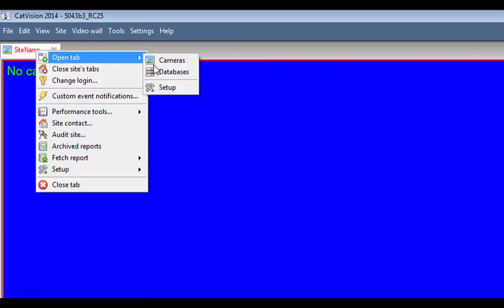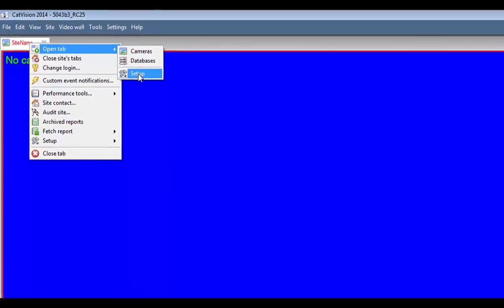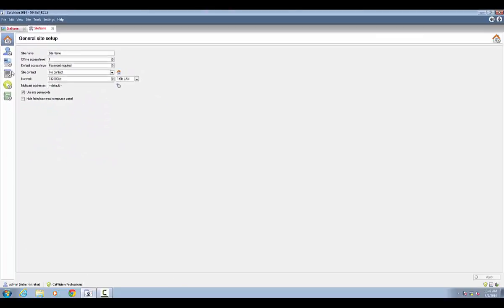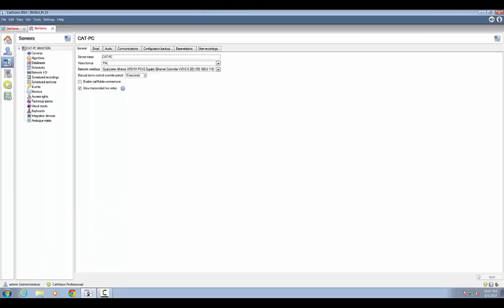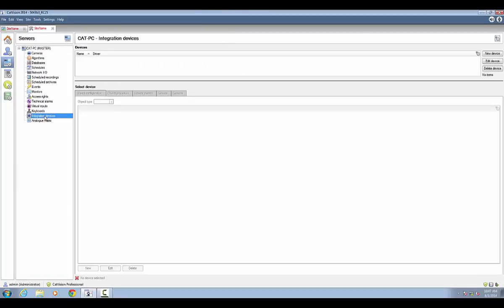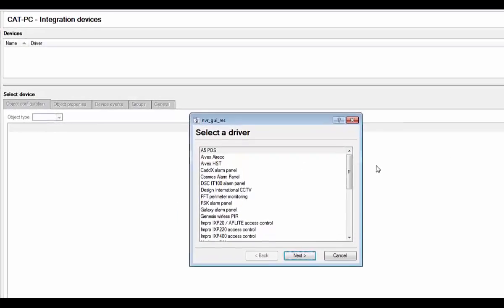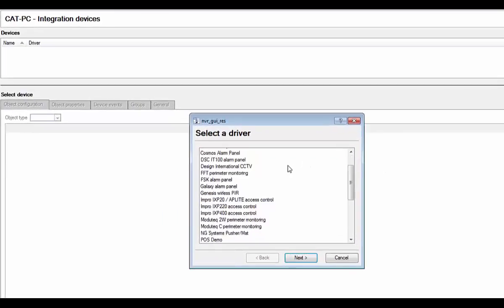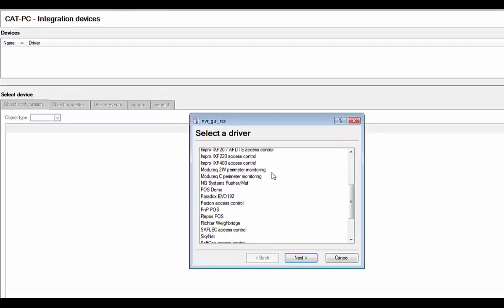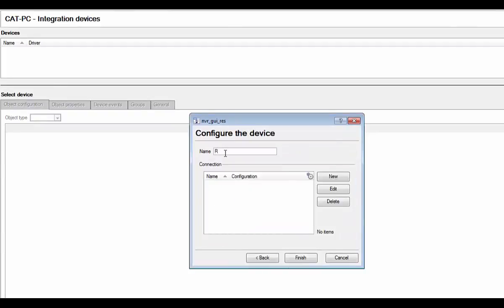Within the setup tab, click on configure service, then click on integration devices under the server you will be adding the device to. In the integration devices panel, click on new device, select the RePOS driver, and click next.